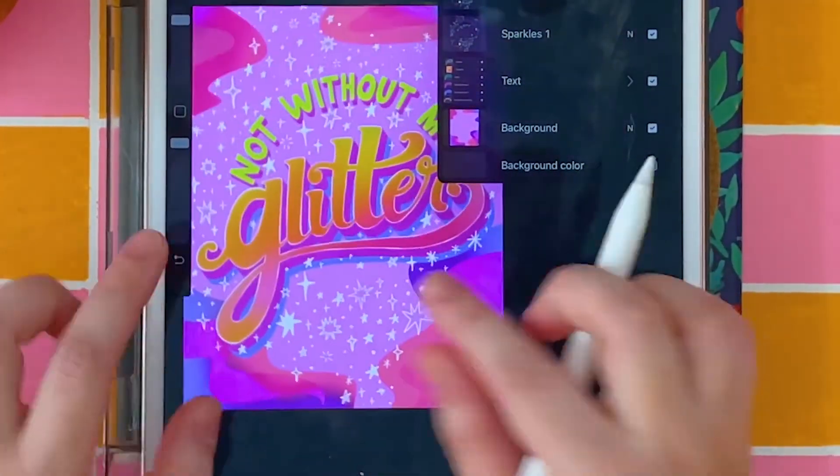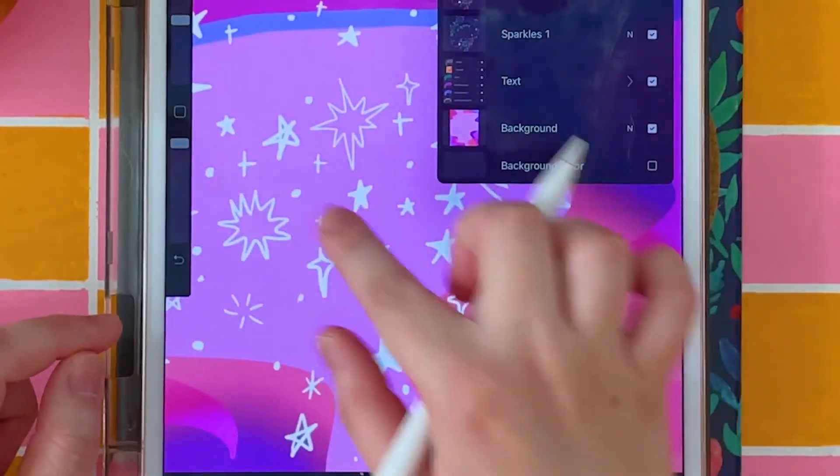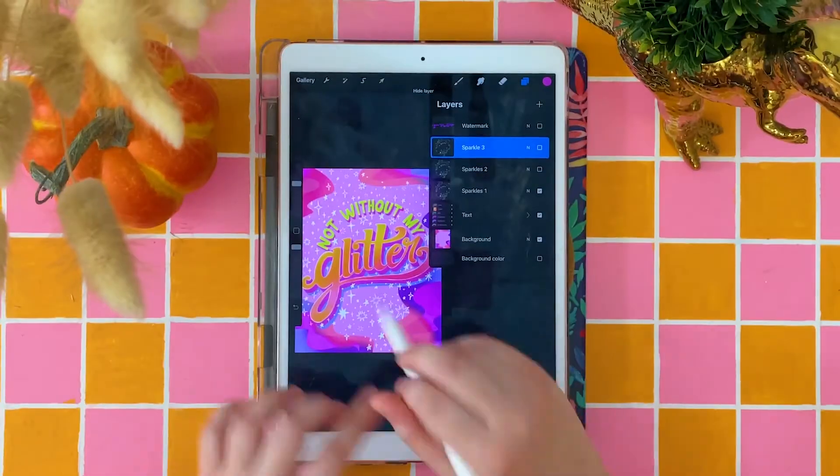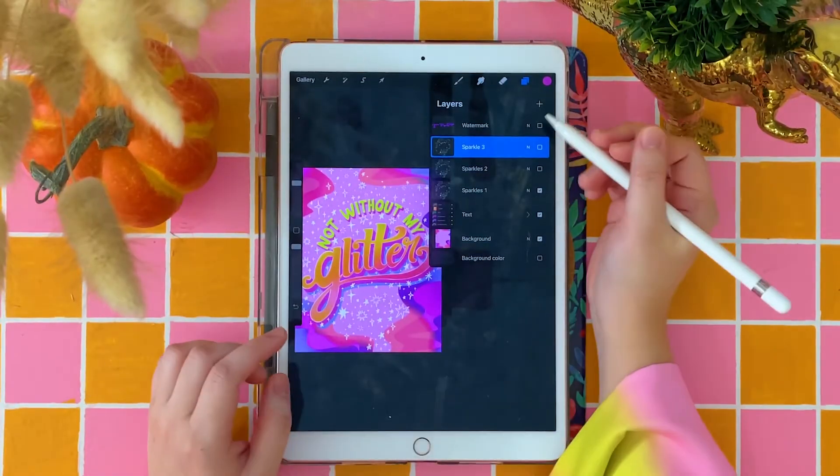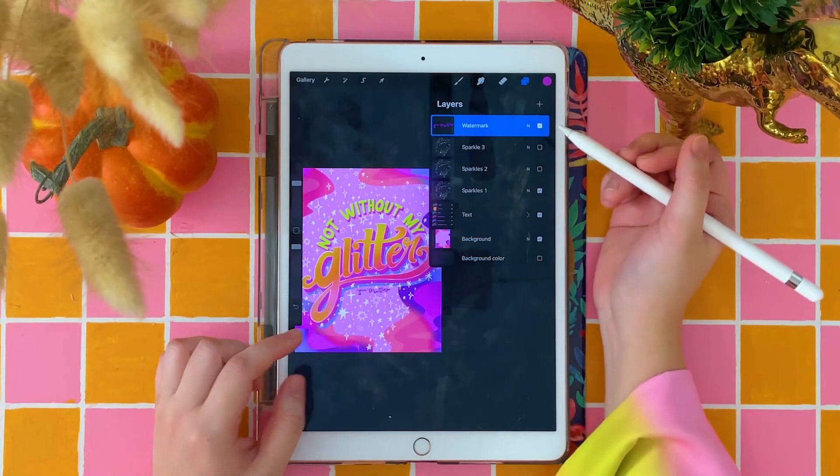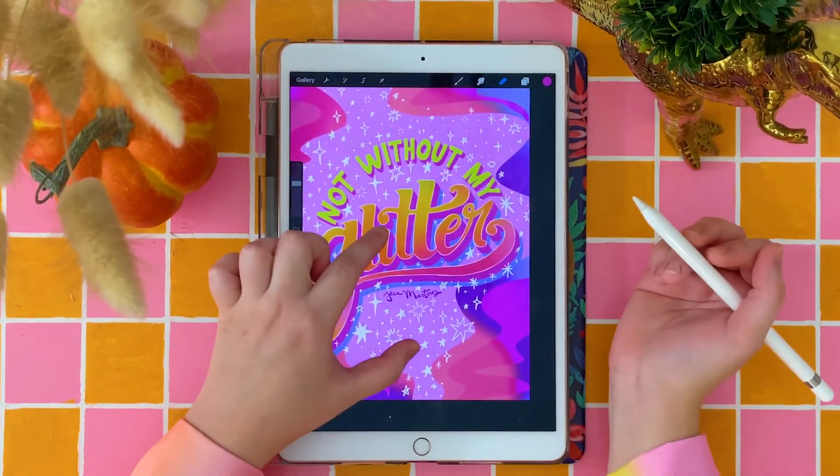I usually add little stars, little dots here and there, little crosses. Last but not least is a layer for our watermark, so nobody steals our art.